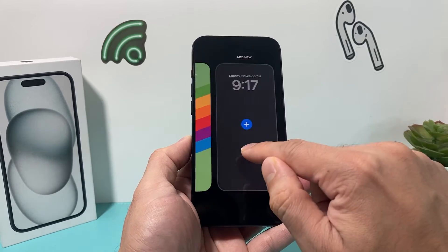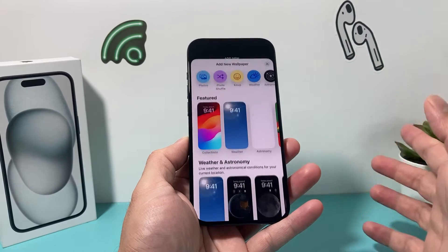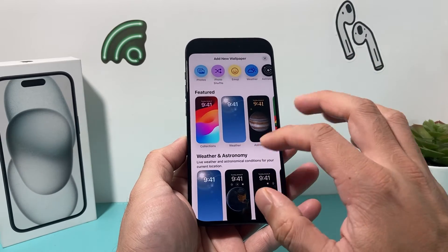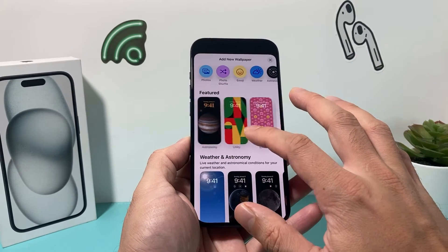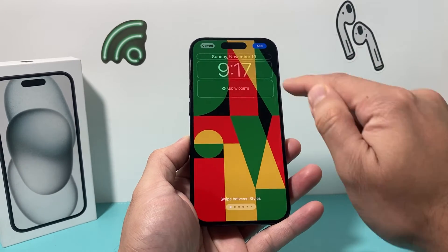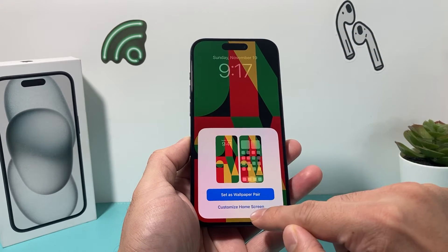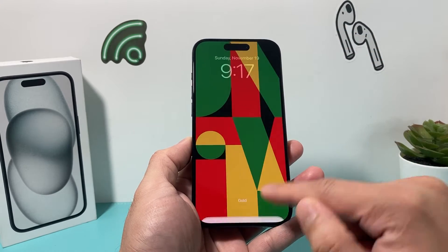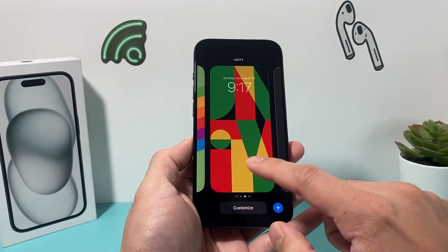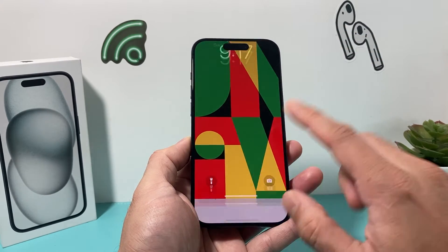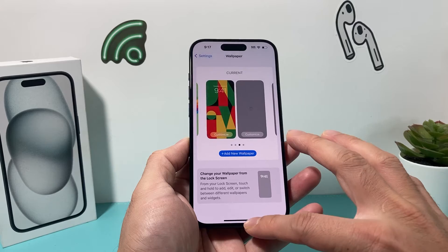Then you can go ahead and add a new one, and hopefully that error message you were seeing is no longer there, and you can now add your favorite wallpaper to your collection.